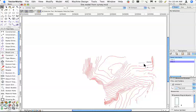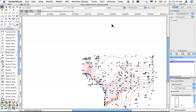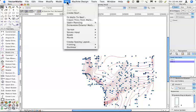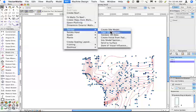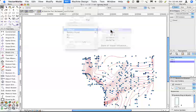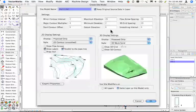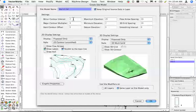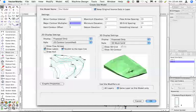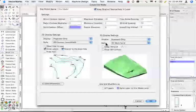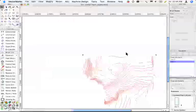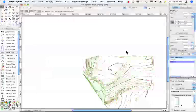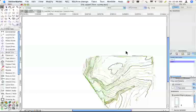I select everything. Let's go to AEC, Terrain, Create Site Model, and we're going to look at this. We're going to make the minor contour one meter, the major every five. Click OK, and there's my new site model.